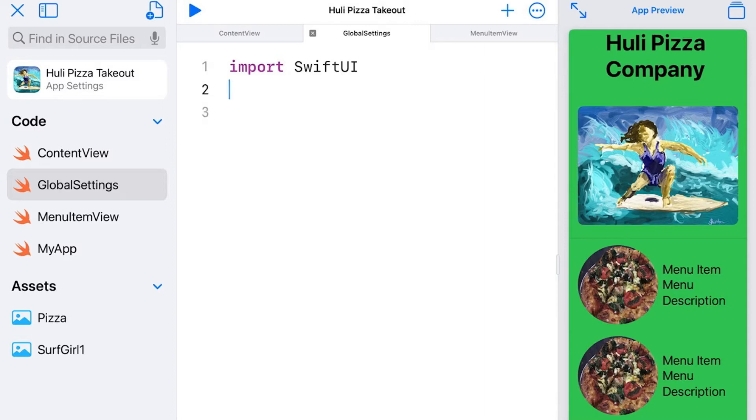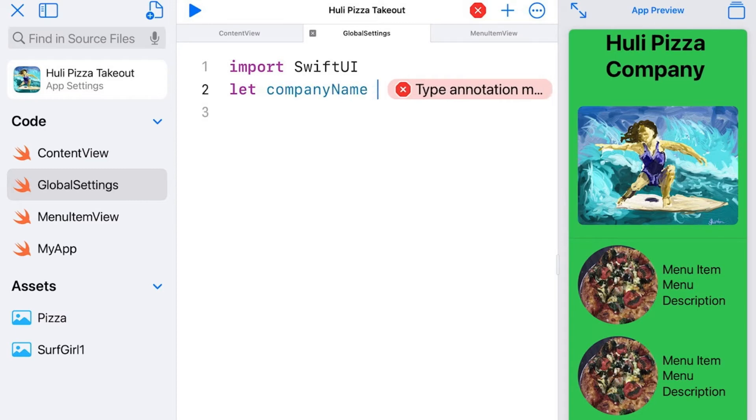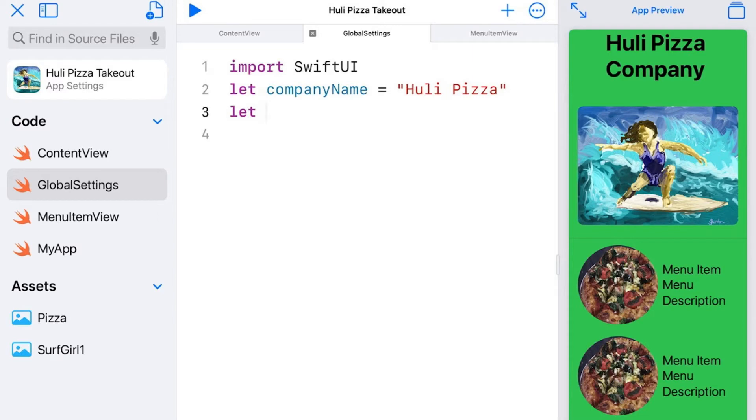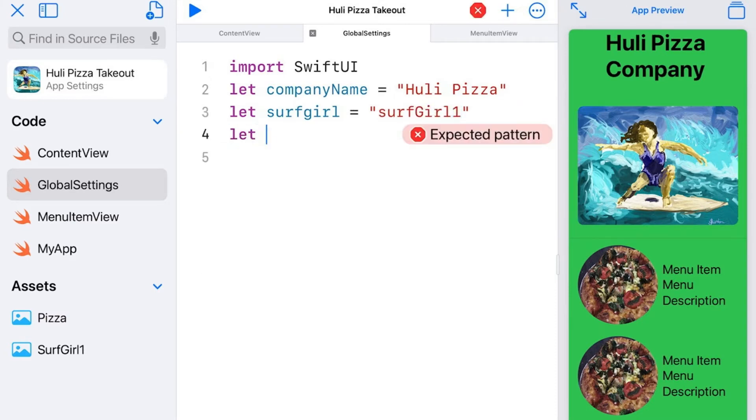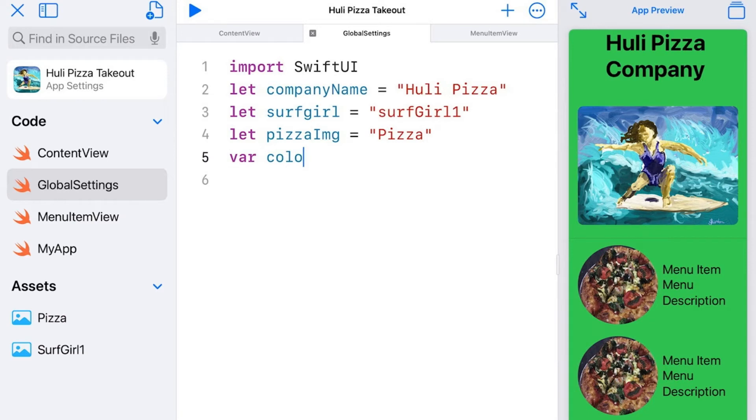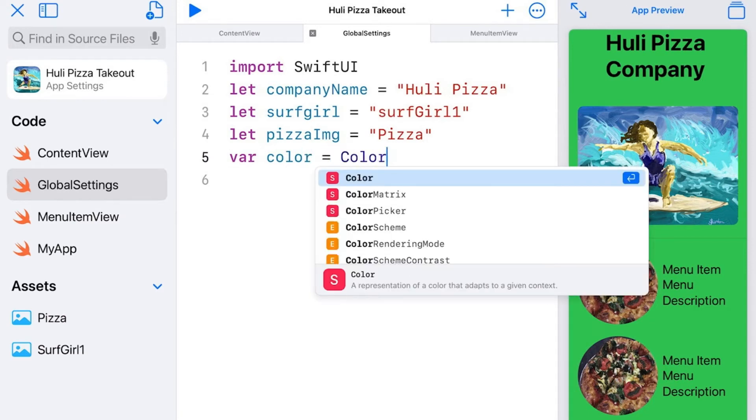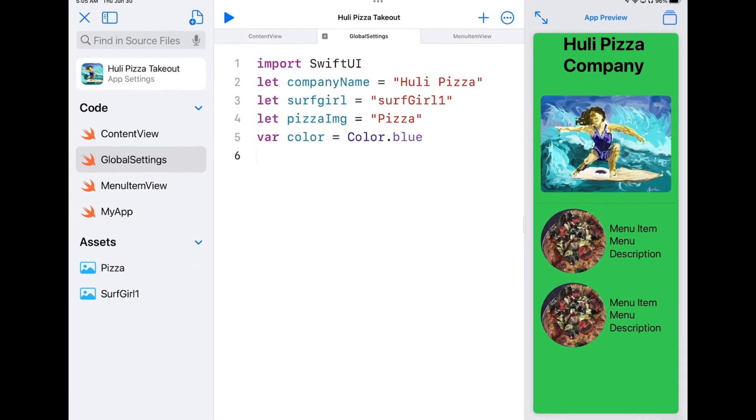However, for very simple stuff like this, they work okay and it's going to show my point quite well. So I'm going to add some lines of code here as examples, and we'll put three constants and a variable in here. Let company name equal HooliPizza, let surf girl equals surf girl one, let pizza image equal pizza, and finally, var color equals color dot blue. Now let's see how these work.